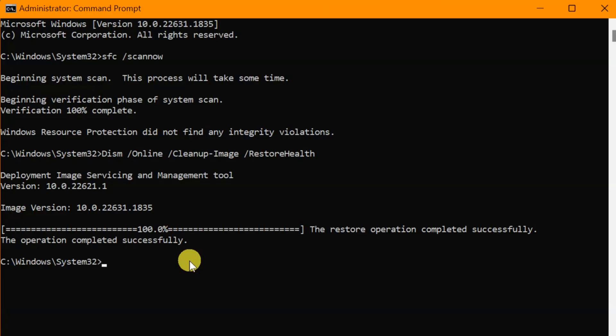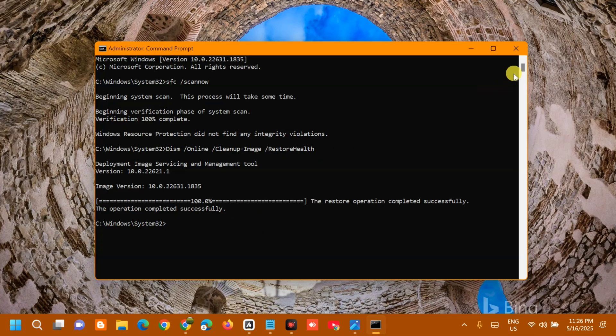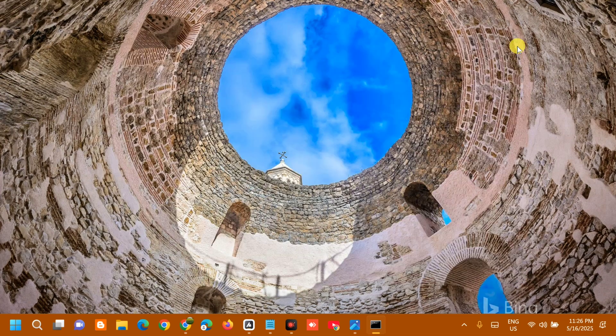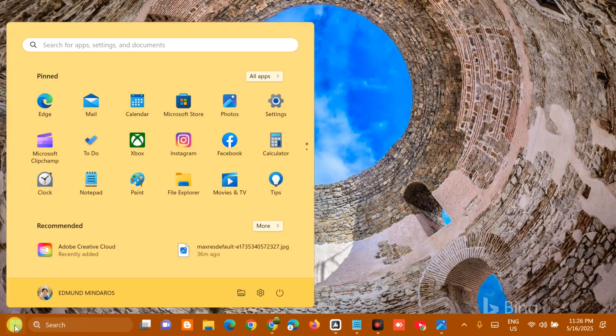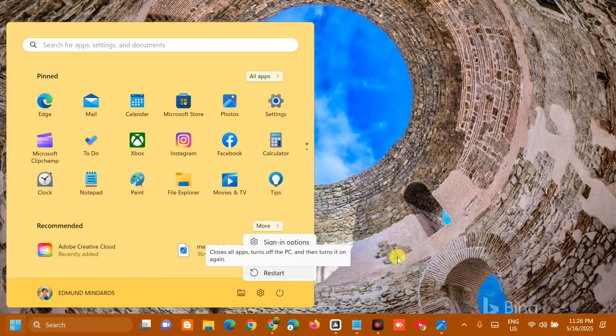Once the restore operation completes successfully, close the Command Prompt. Go to the Start menu and restart your PC to apply the fixes and resolve the error.